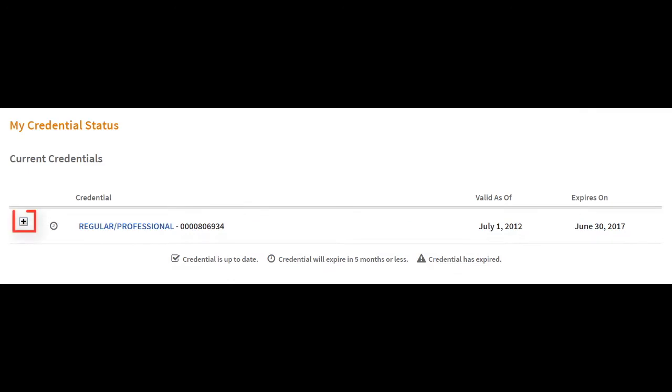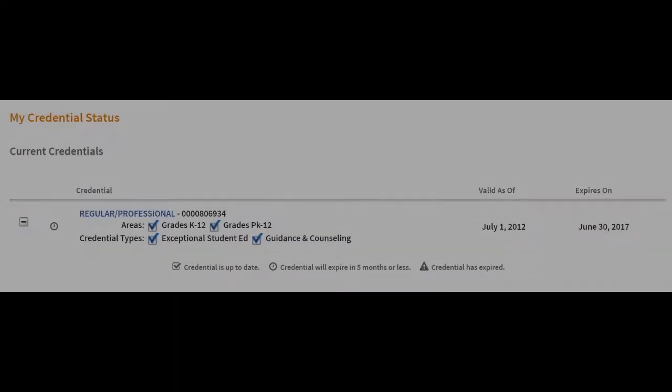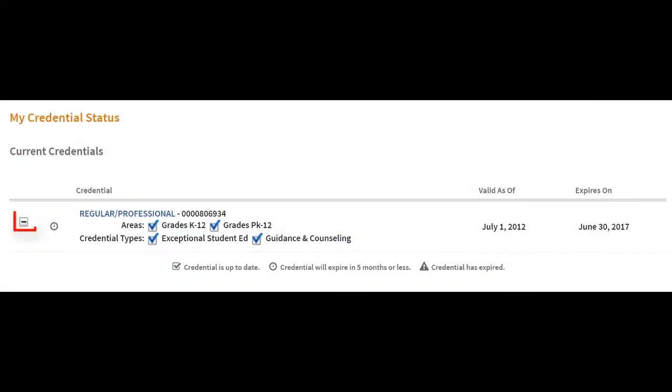Click on the plus icon in front of the credential's name to expand the credential and view additional information. The minus icon will collapse the view.